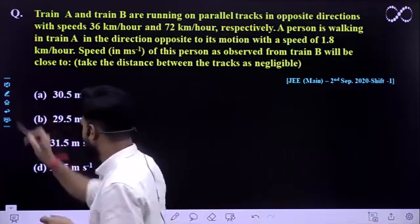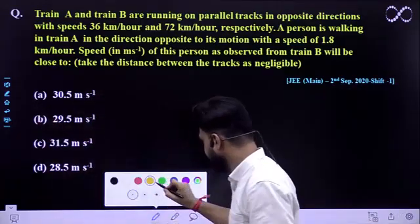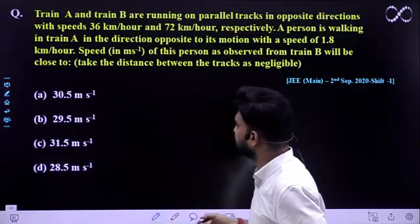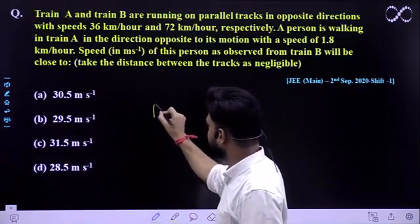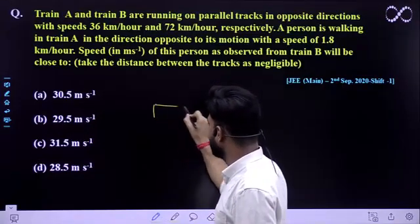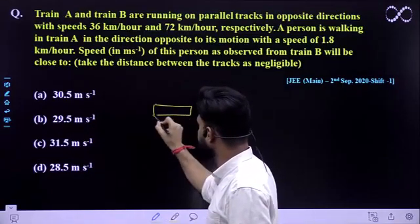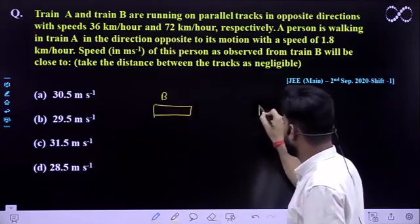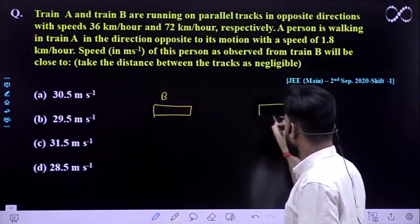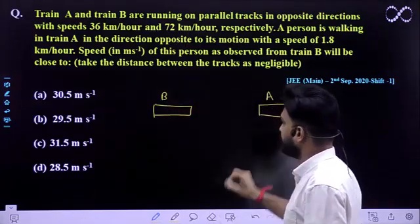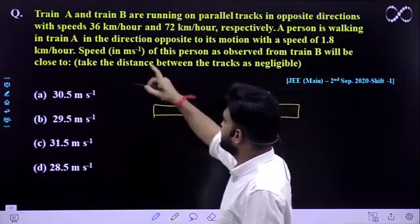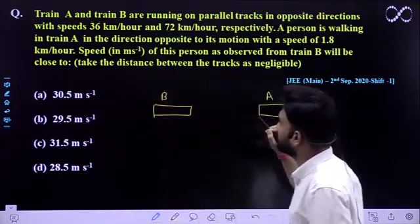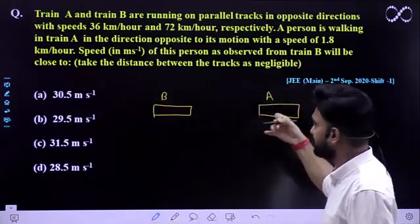Let us see a little diagram — we will make a small explanation. Suppose this is Train B and this is Train A. Train A's speed is 36 km/h.